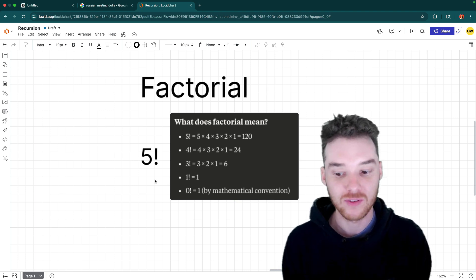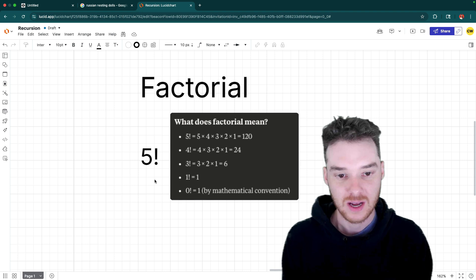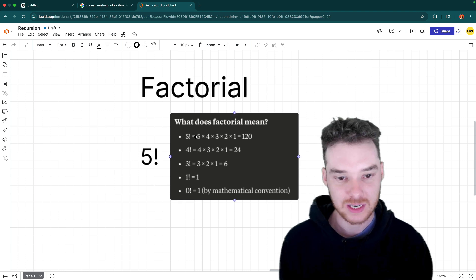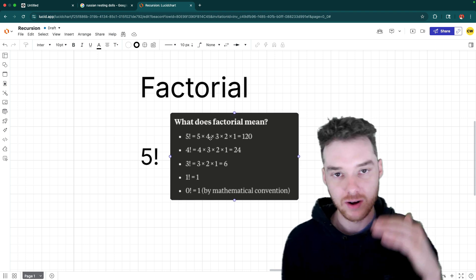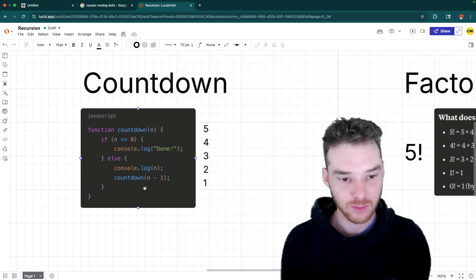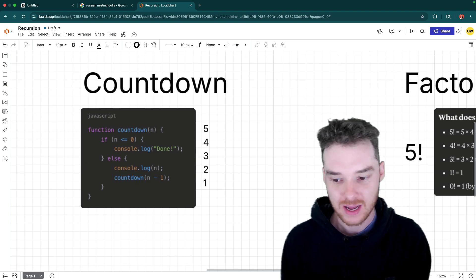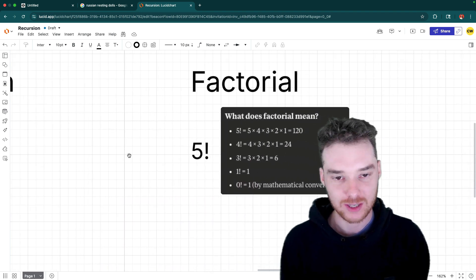So you can see how we can do factorials here. This is a perfect example of a recursive function, because essentially what we need to do is multiply the number by one number less. So if you remember in countdown, we're passing in n minus one, it's going to be something similar for the factorial.